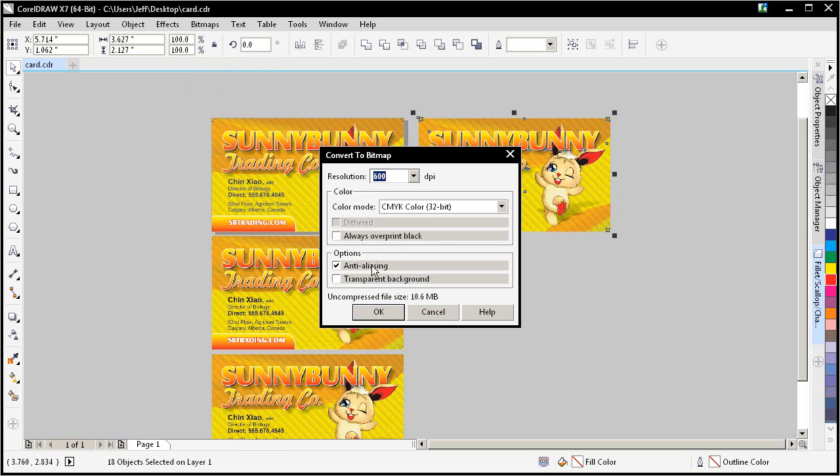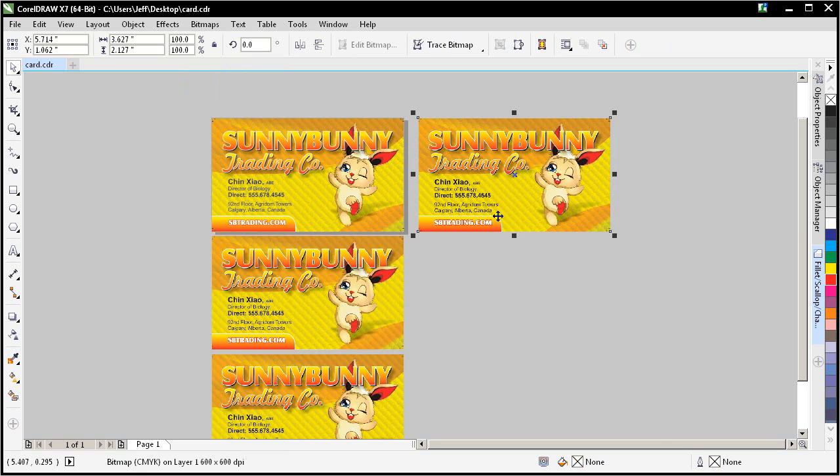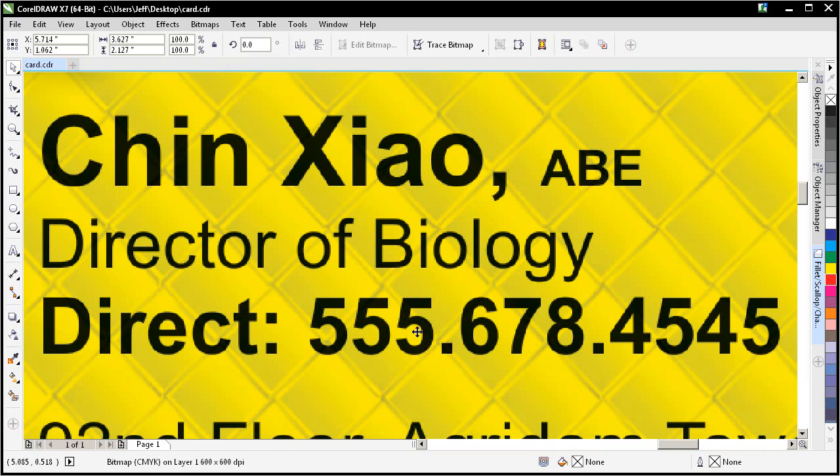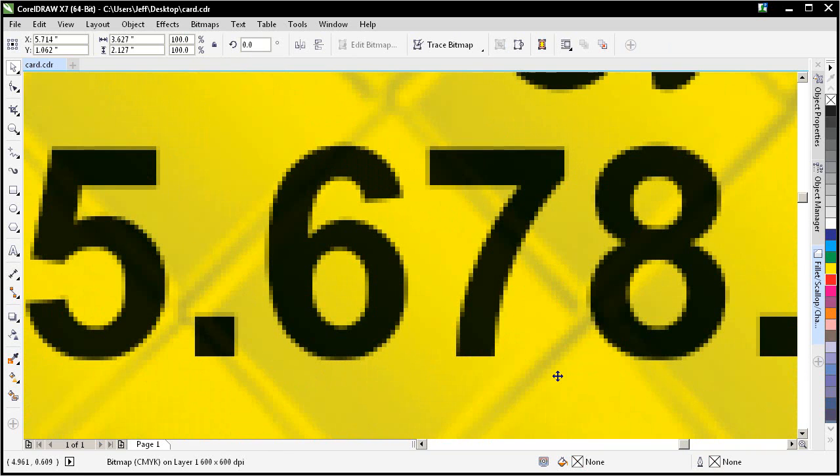This is always overprint black. We won't worry about that right now. Let's zoom in on this, see what we have. See all that white fringing is all gone.